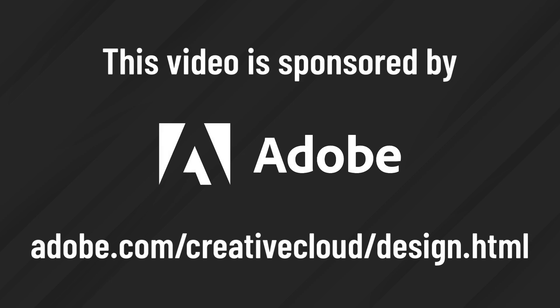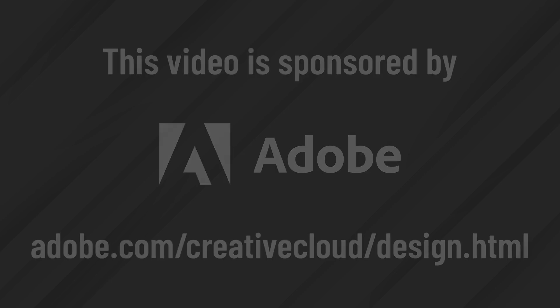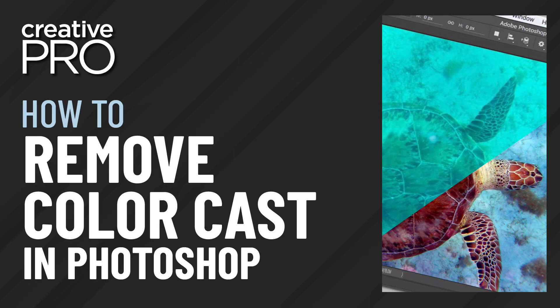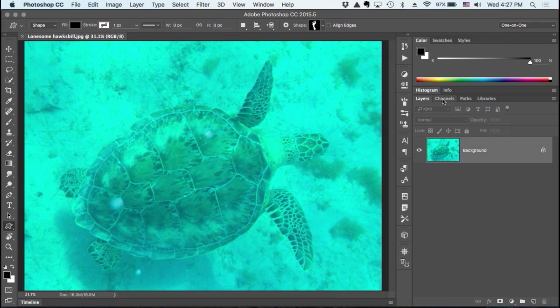This video is sponsored by Adobe. Are you ready? I am ready. Three minutes. Okay, here we go.